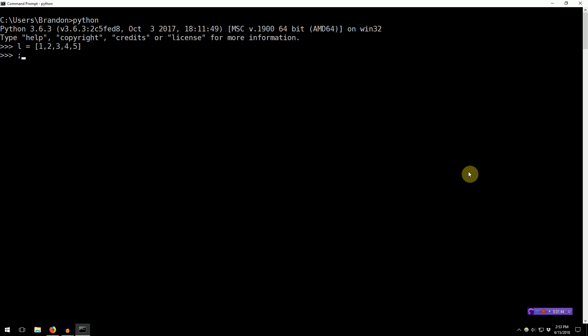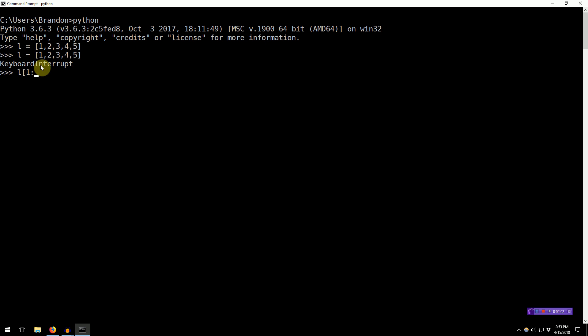And then we specify the ending element plus 1. So if we actually want the last element of our slice to be this 4, then we want index 0, 1, 2, 3, 4.